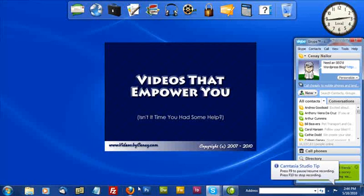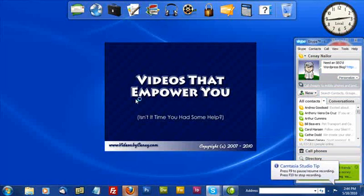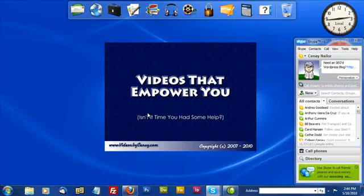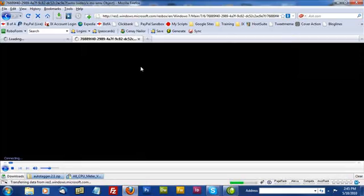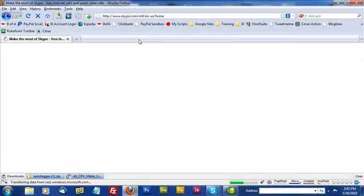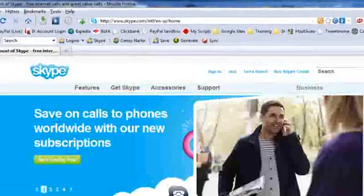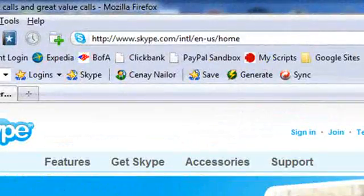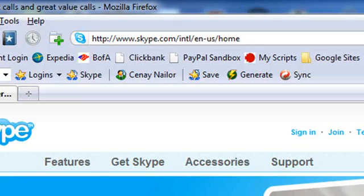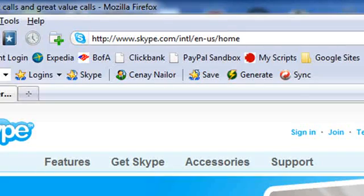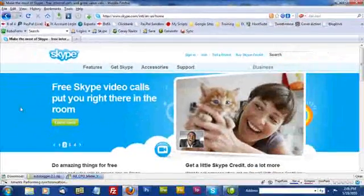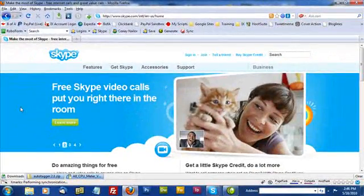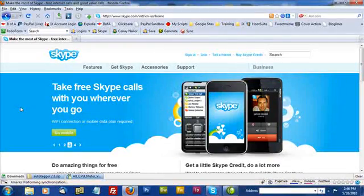So now that we understand what Skype is, let's go take a look at where to get that. I'm going to use Firefox, my favorite browser to go load Skype. Now the address is www.skype.com. That is spelled S-K-Y-P-E. And it's fairly straightforward.